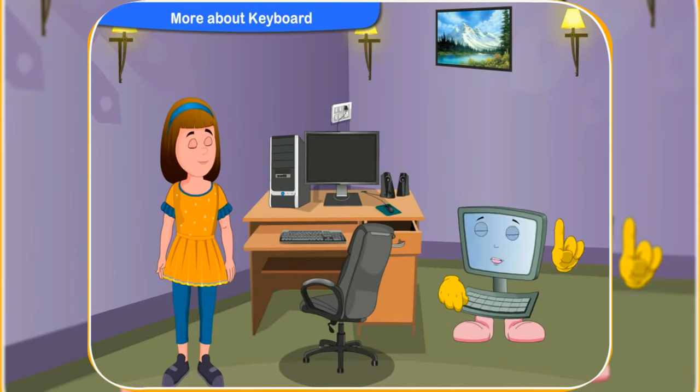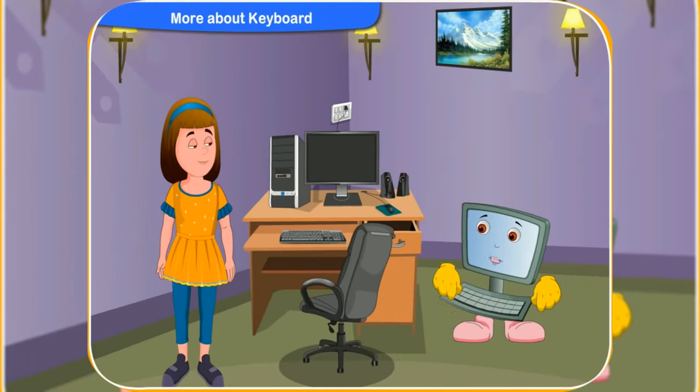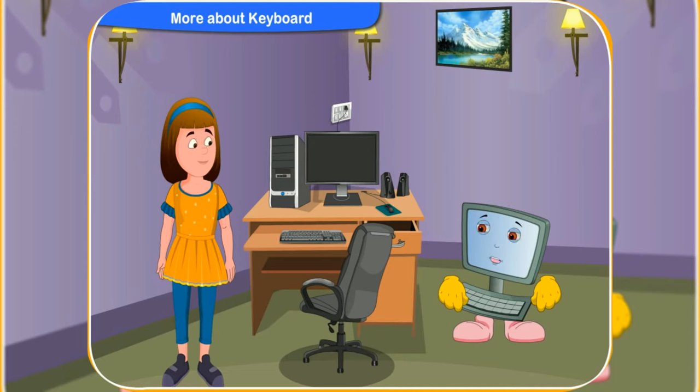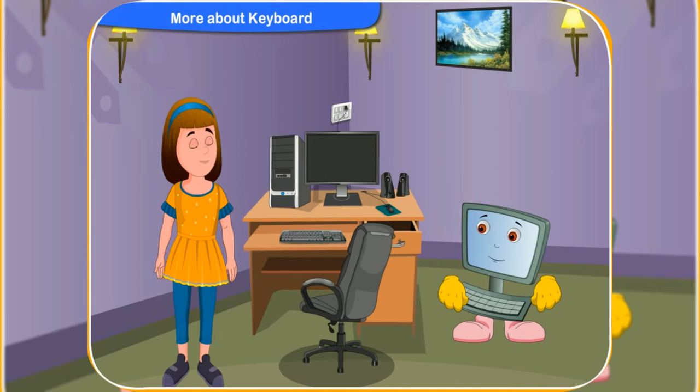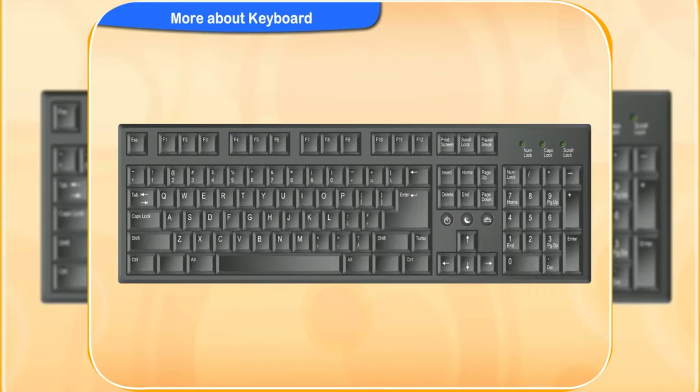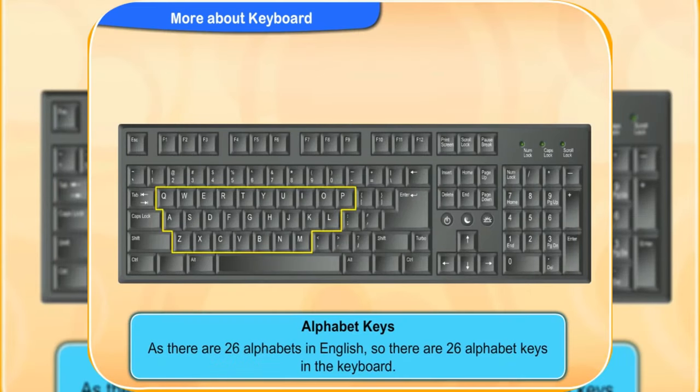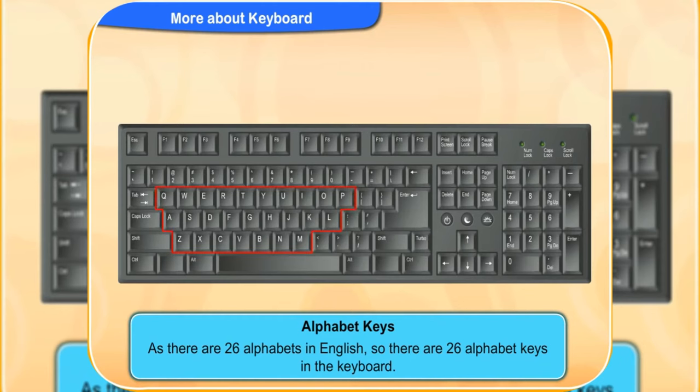Rennie, do you know how many alphabets are there in English from A to Z? Hmm... I think there are 26 alphabets in English. You are right, Rennie. As there are 26 alphabets in English, so there are 26 alphabet keys in the keyboard.